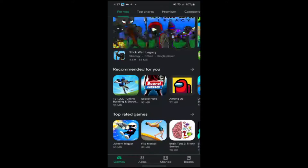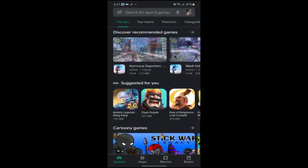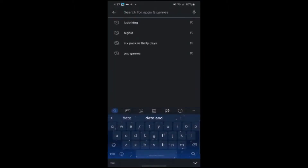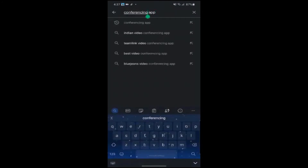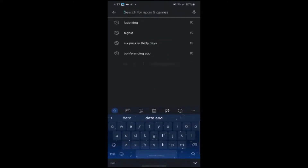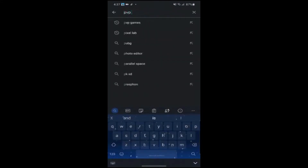Some of the games and apps are paid, so if you want those you have to pay for them, but it will show you if they are paid. The best part of the Google Play Store is the search bar. On the search bar you can search the names of apps, or just the style and category of the app, like a conferencing app or PvP games.